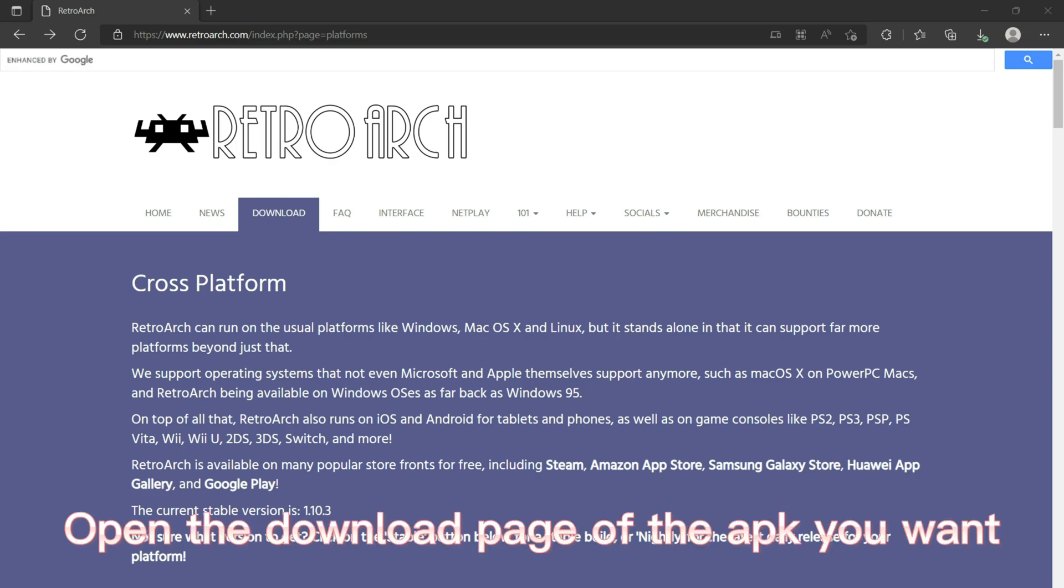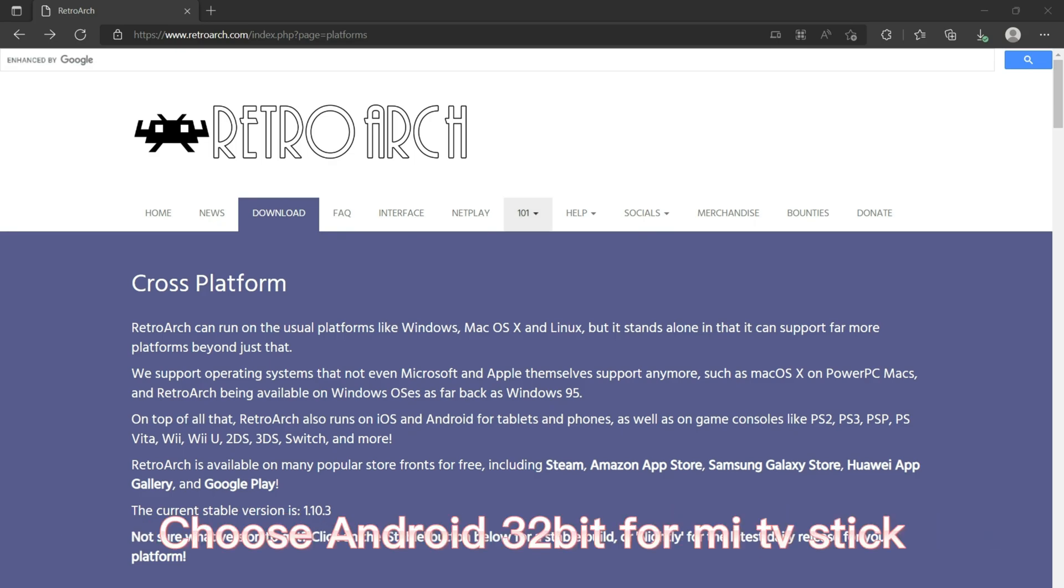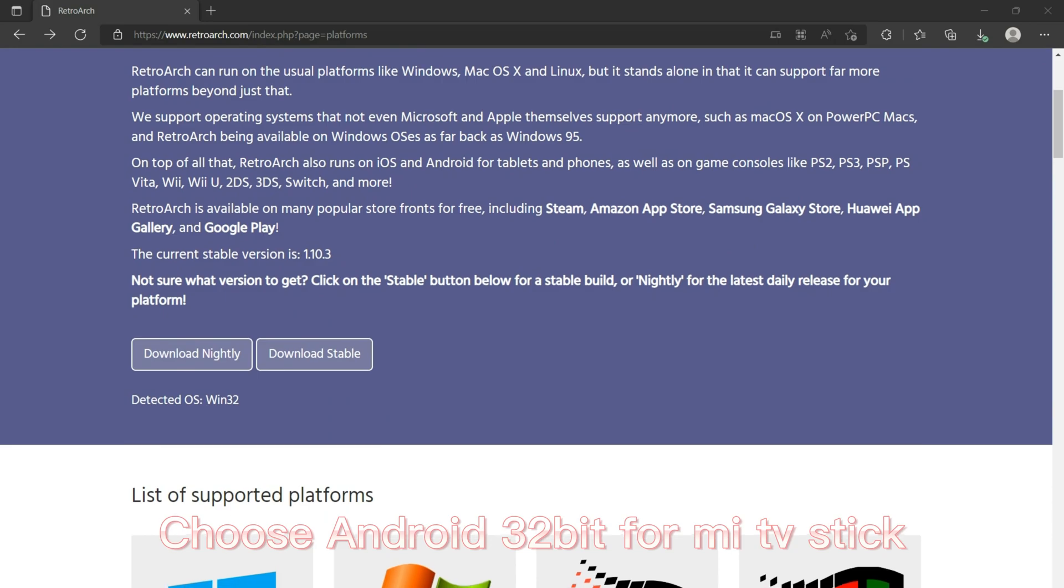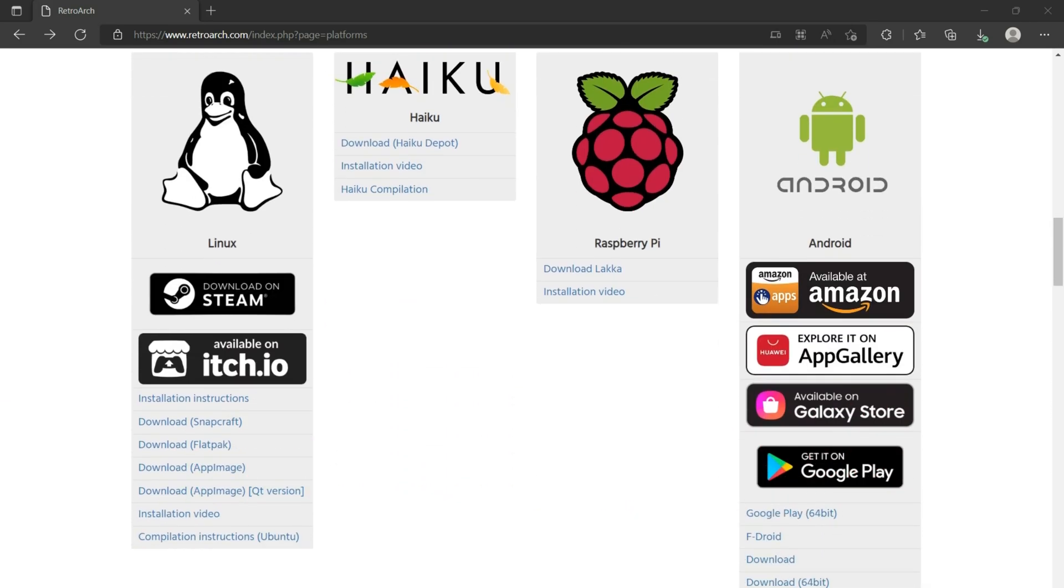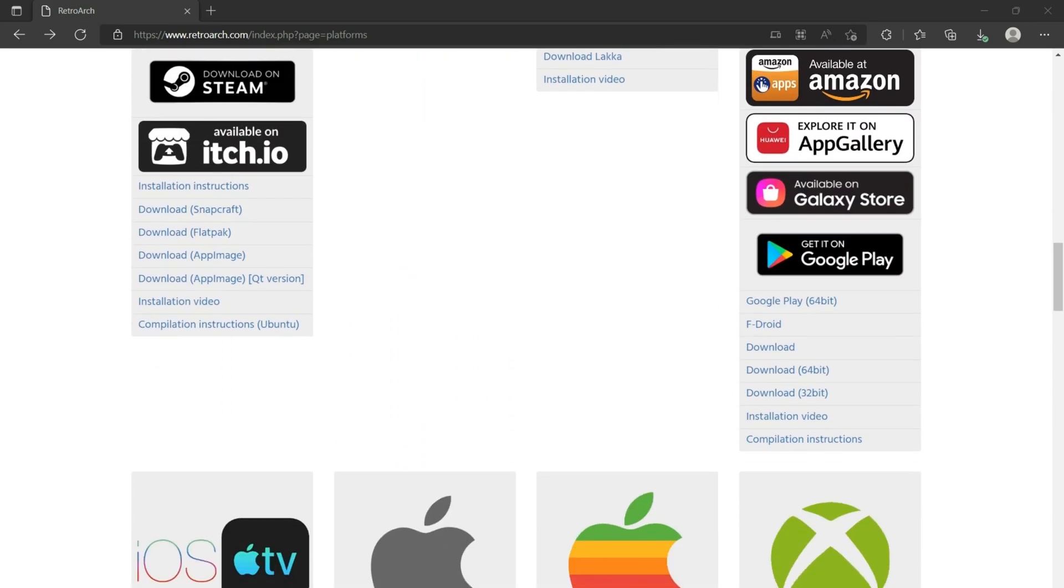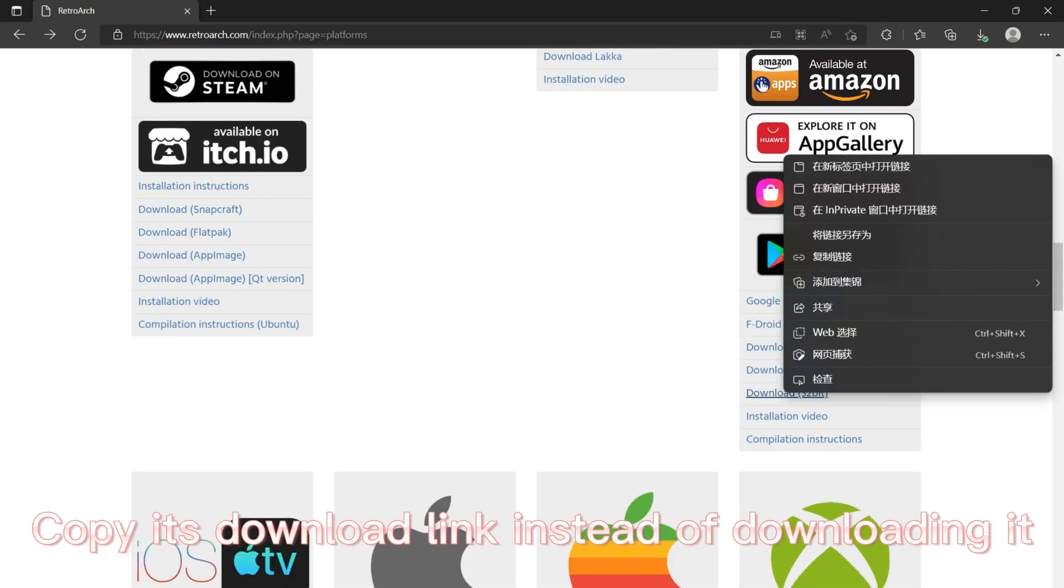Open the download page of the APK you want. Choose Android 32-bit for the TV Stick. Copy its download link instead of downloading it.